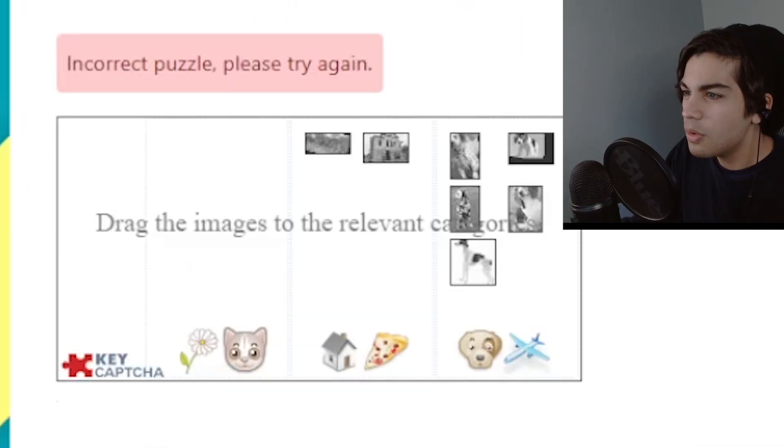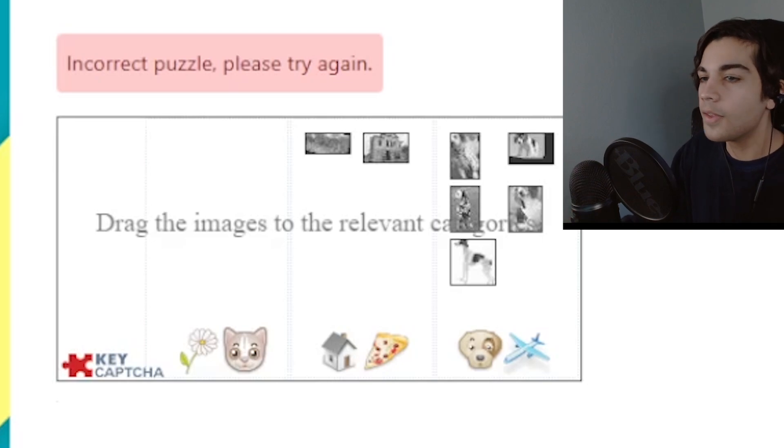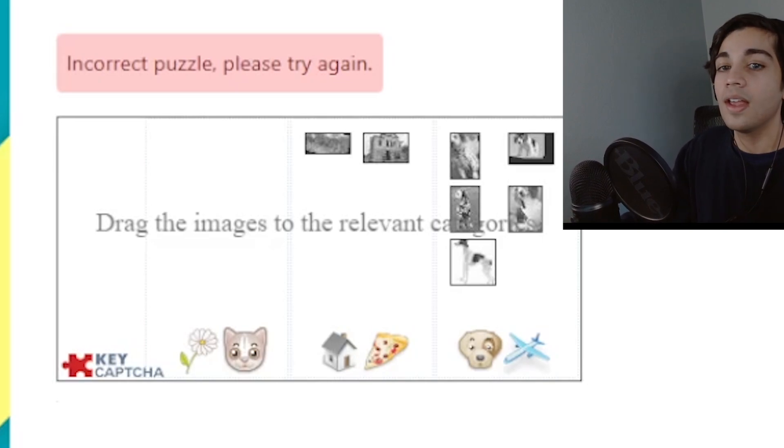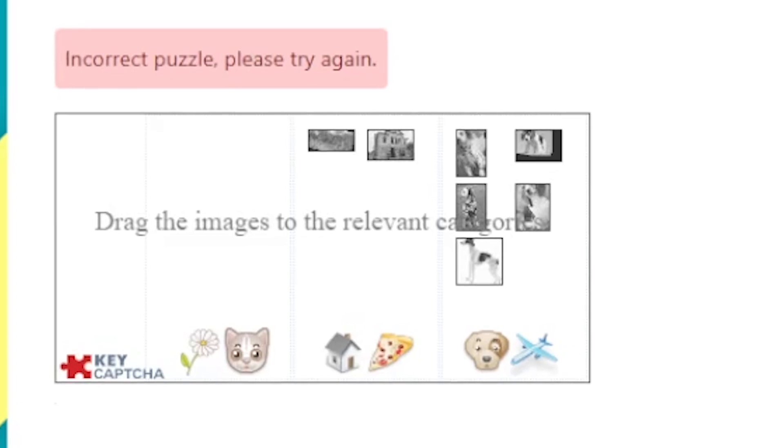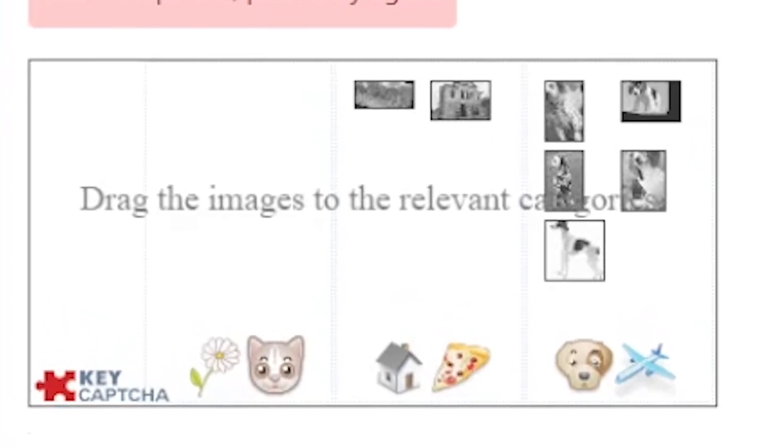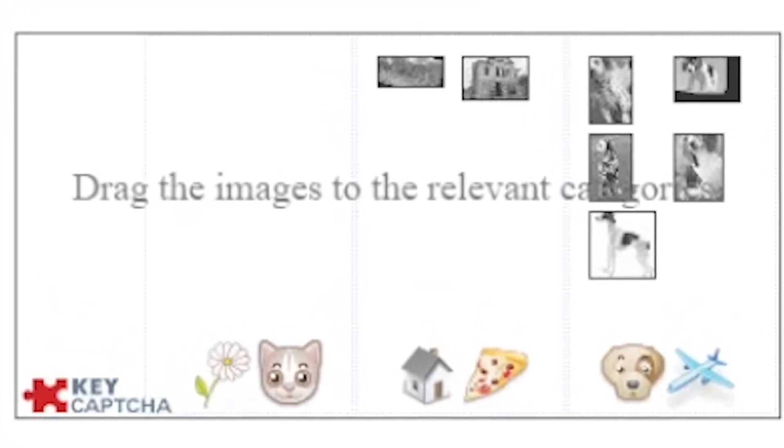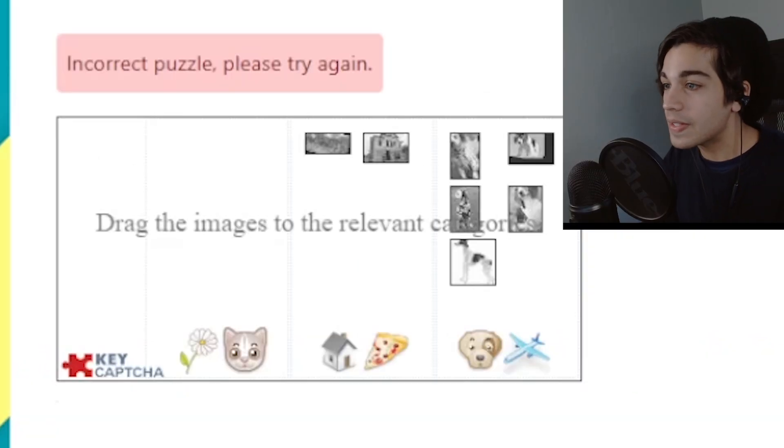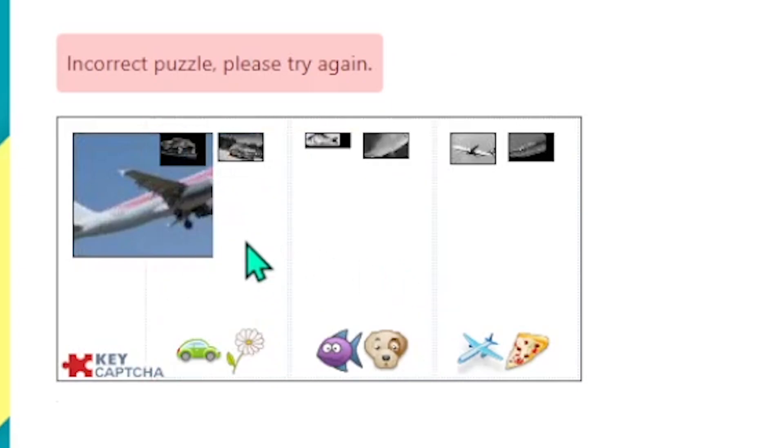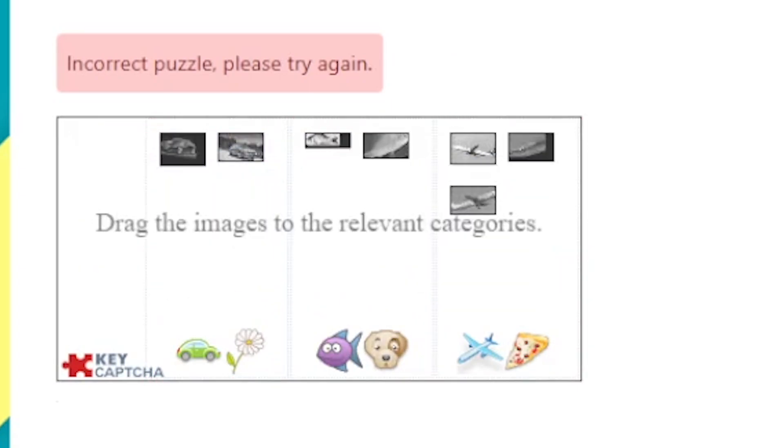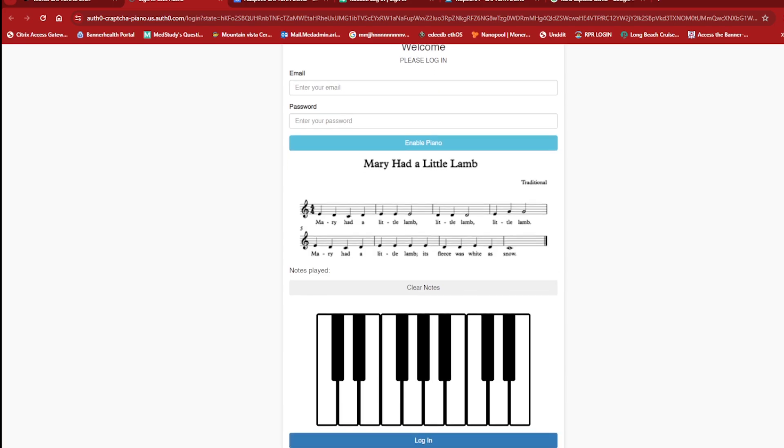Incorrect. How is it incorrect? I dragged all the dogs into the dog category. And I dragged all the houses into the house category. And there were no cat pictures. So there was nothing to put into the cat category. What is this? Is this some kind of troll? Let's try again. There we go. Finally.